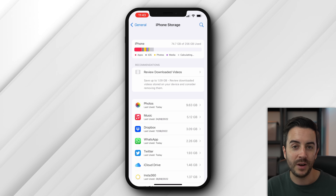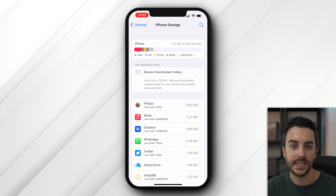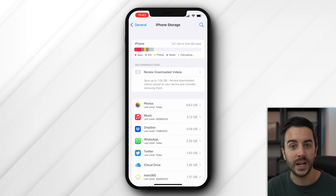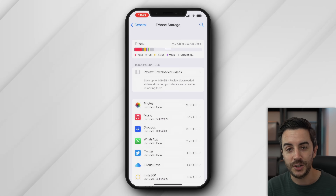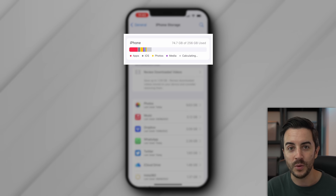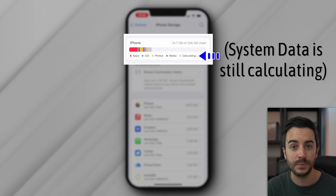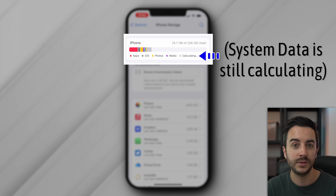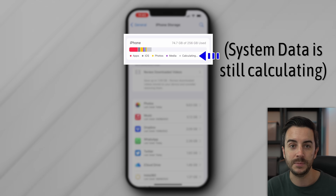I'm using my phone purely for illustrative purposes, and the method for clearing out space is the same regardless. As you can see, your phone breaks your storage out into five categories: apps, iOS, photos, media, and system data.